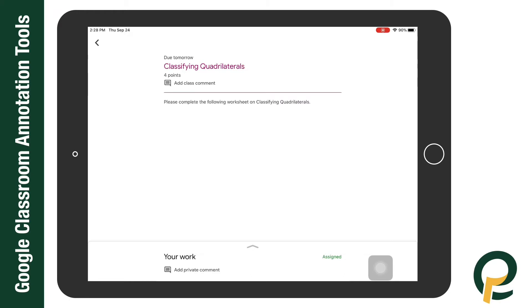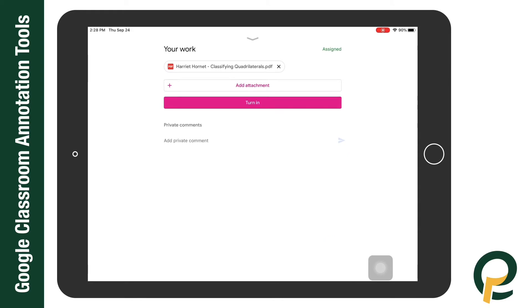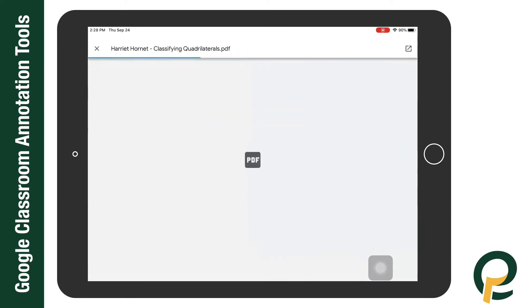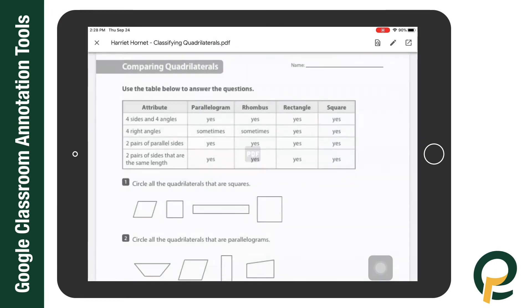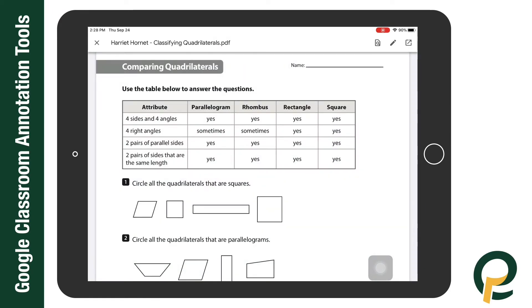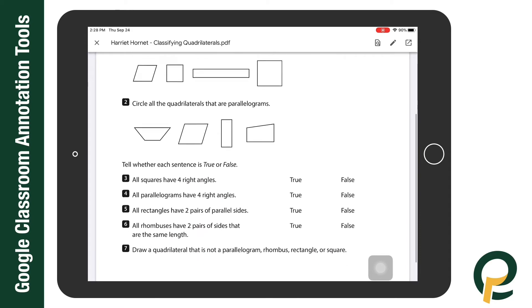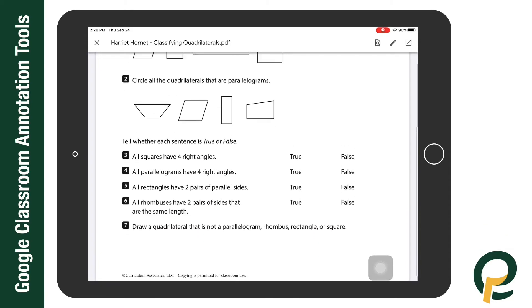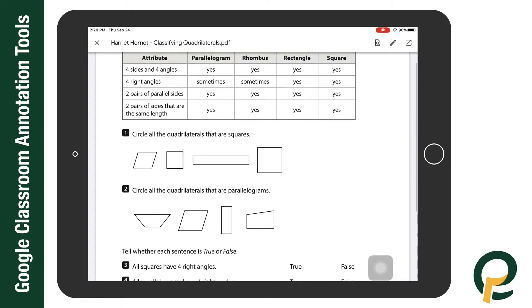The first thing I do is open up my assignment. At the bottom where it says 'your work,' I'm going to drag up and I'll see that there is a PDF attached here. When I select the PDF it'll open up into what I'm calling preview mode.